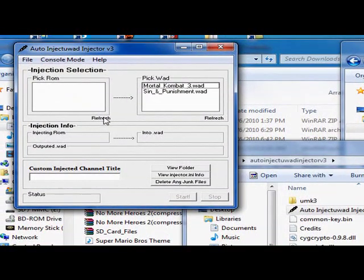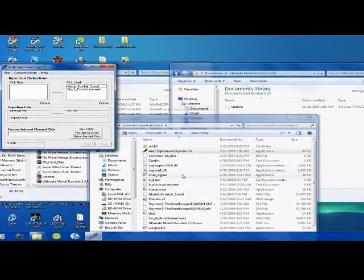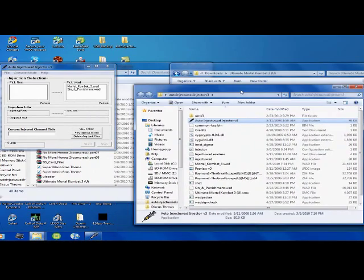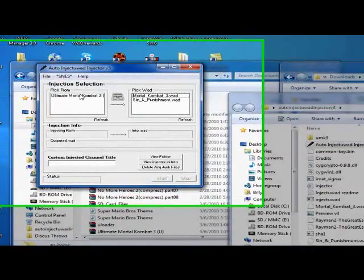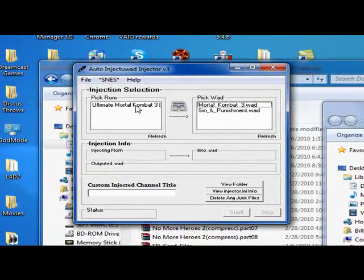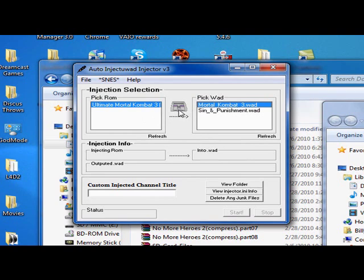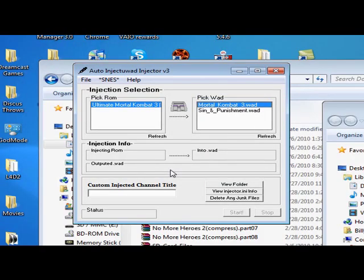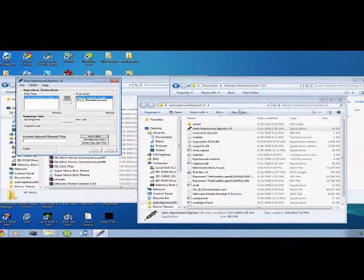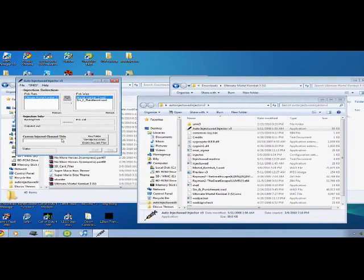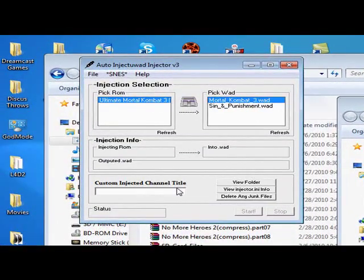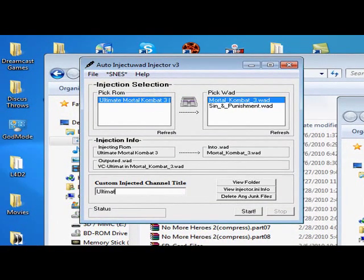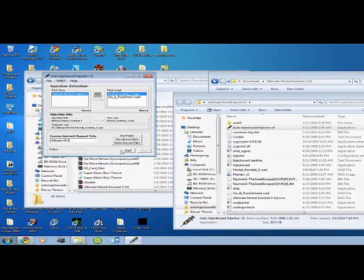Press Refresh. Go to console mode and then SNES. There you go. And choose your ROM, which is for me Ultimate Mortal Kombat 3, and your base wad, which is Mortal Kombat 3. And the title, which will be for me, I'm just going to put Ultimate MK3. And click Start.